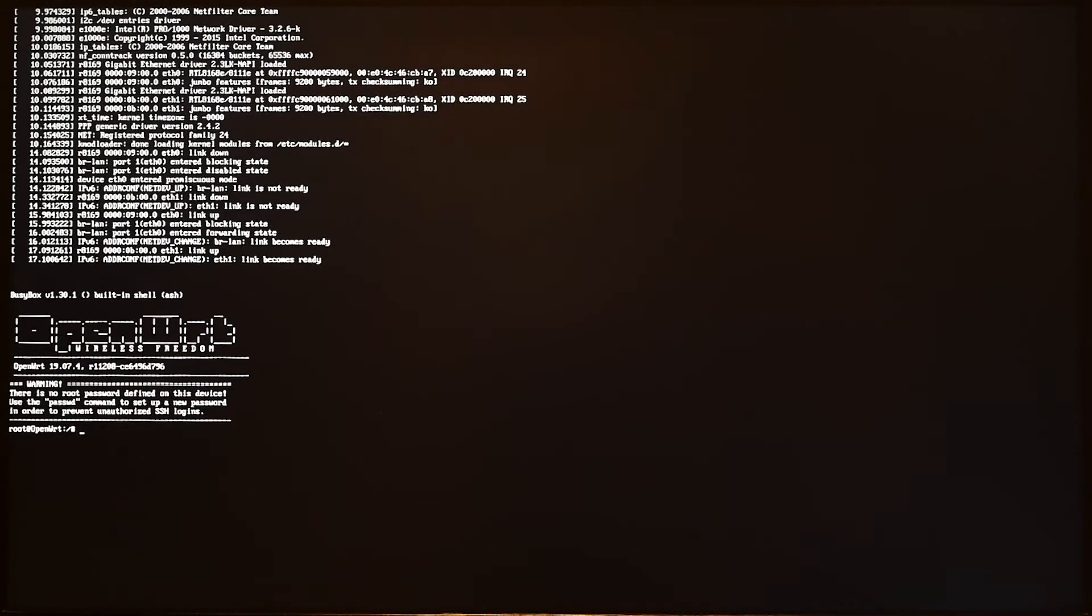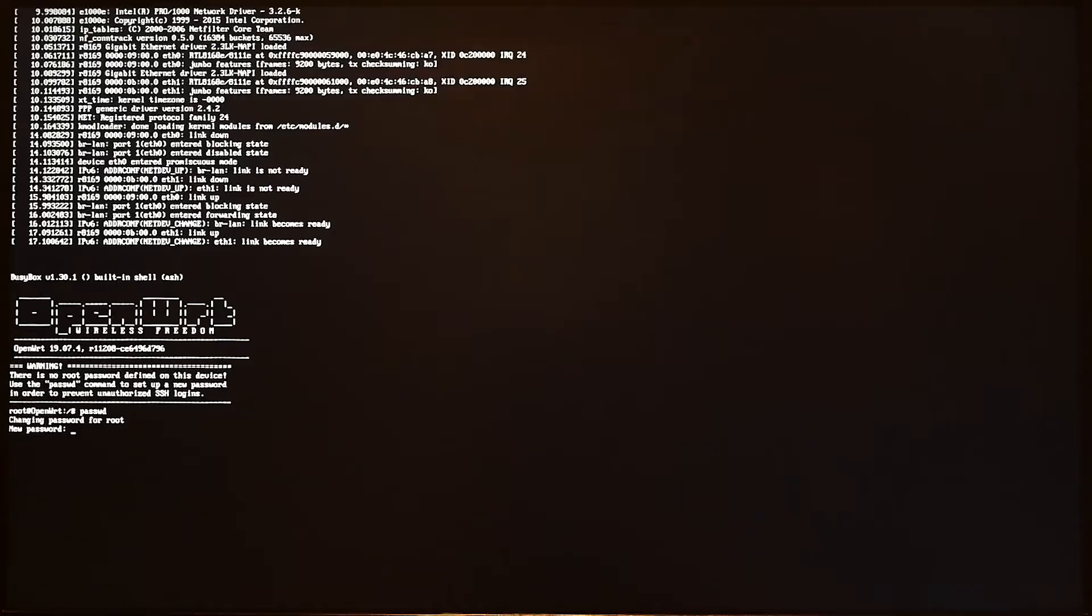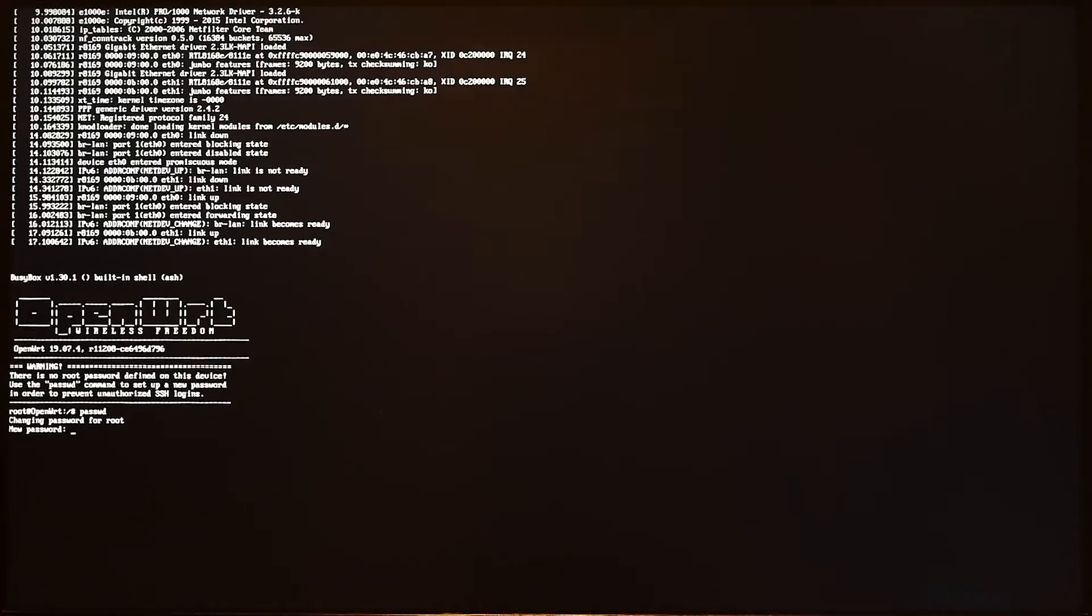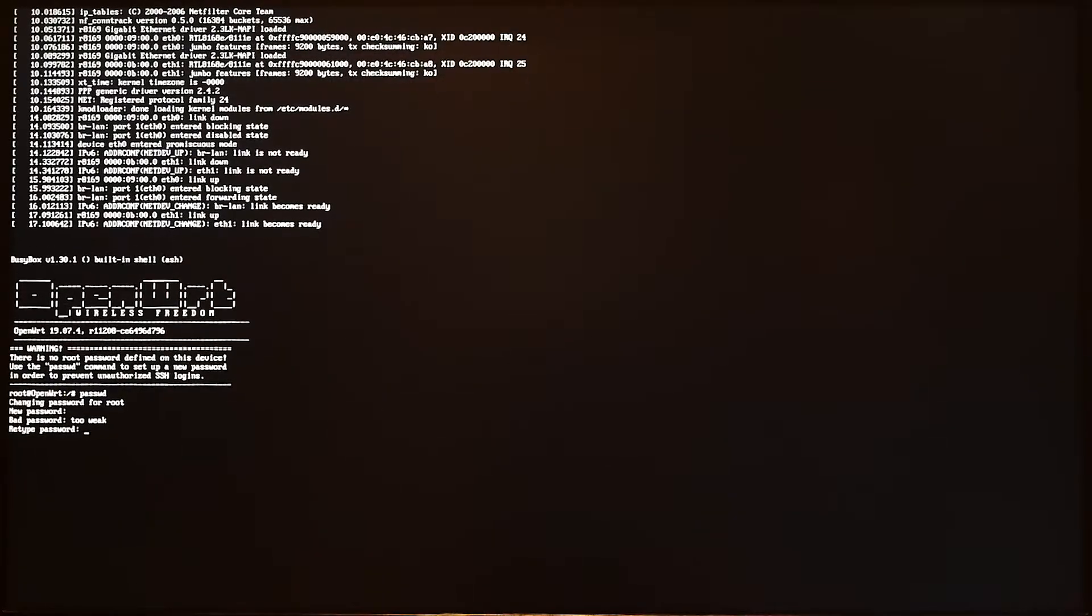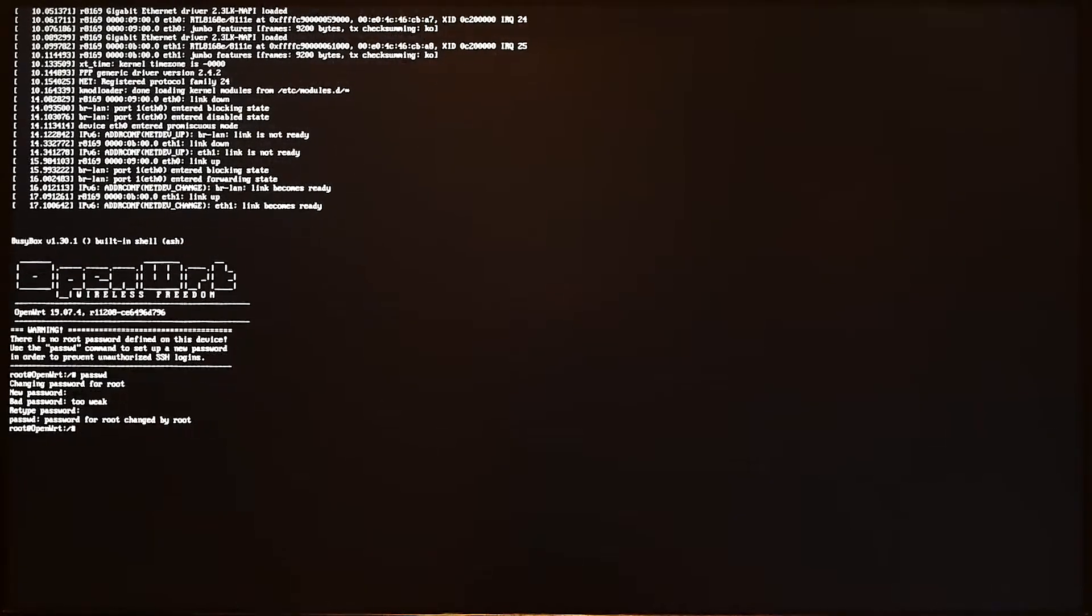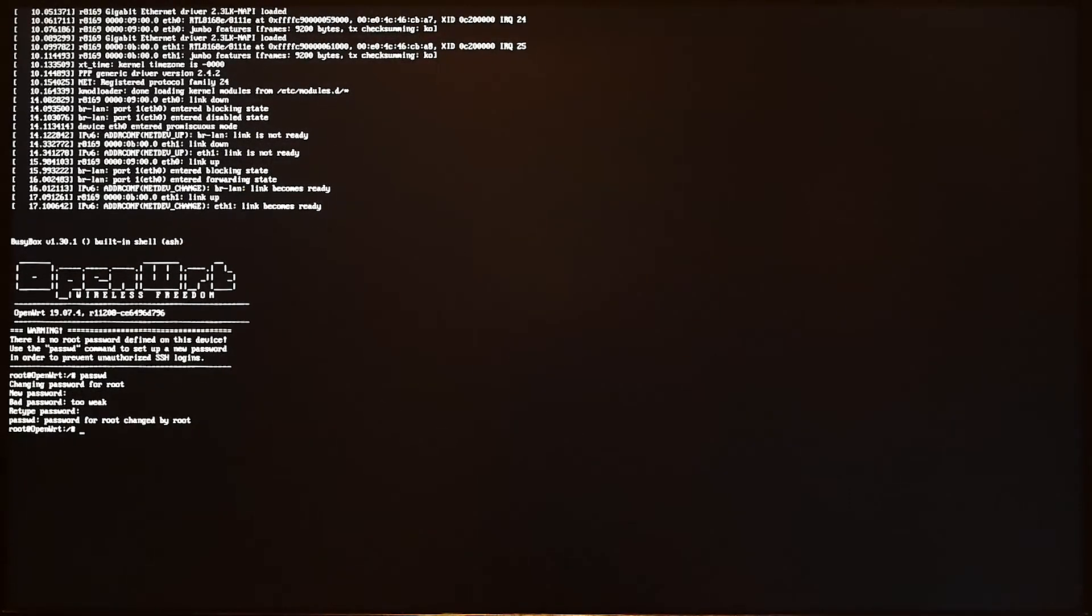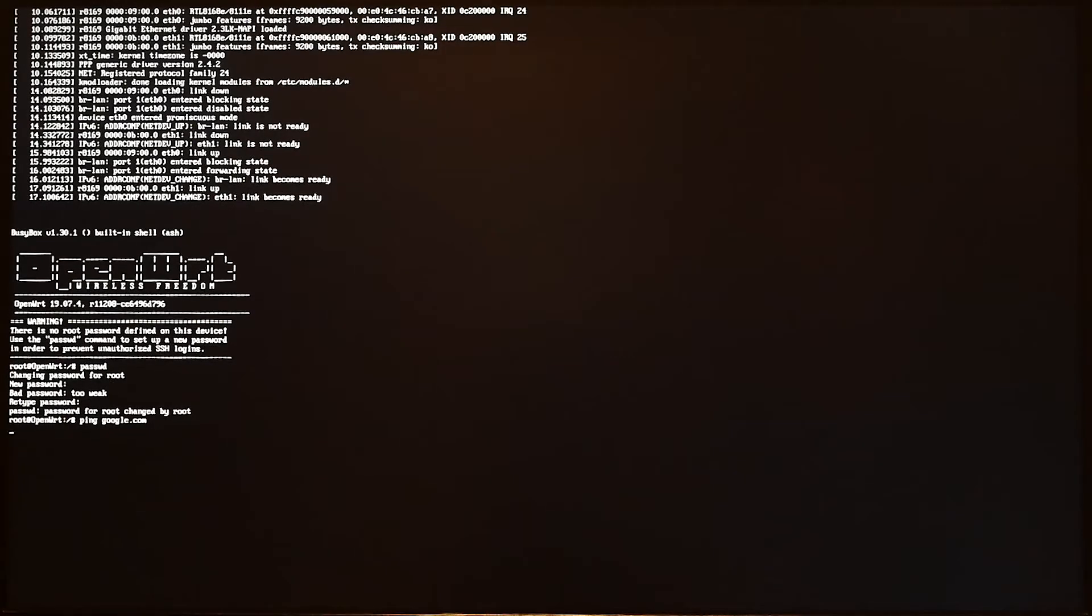Perfect, we have OpenWrt running. So this is OpenWrt running on the PC. Let's try to set the password.